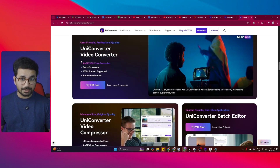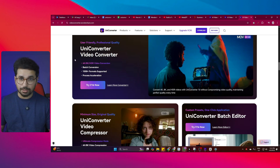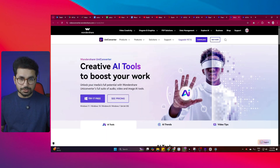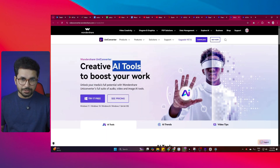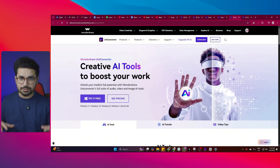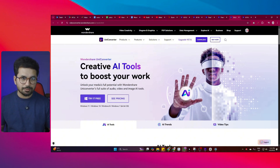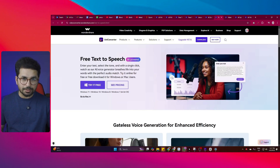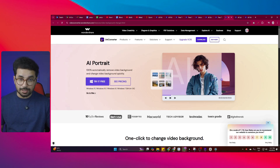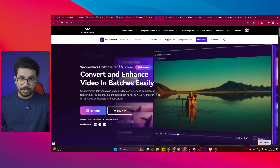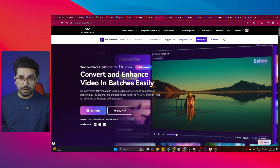What if I tell you that UniConverter can actually help you to earn money as well? The AI tools by UniConverter can actually help you to generate entire videos right on their platform — from creating video scripts with AI to generating high-quality voiceovers, AI portraits, and even creating subtitles in multiple languages. All of this you can do in UniConverter by Wondershare.